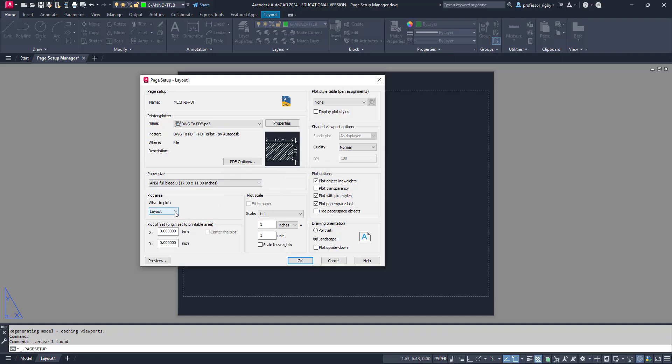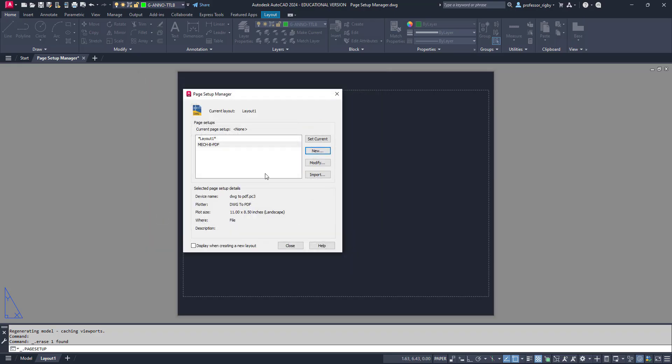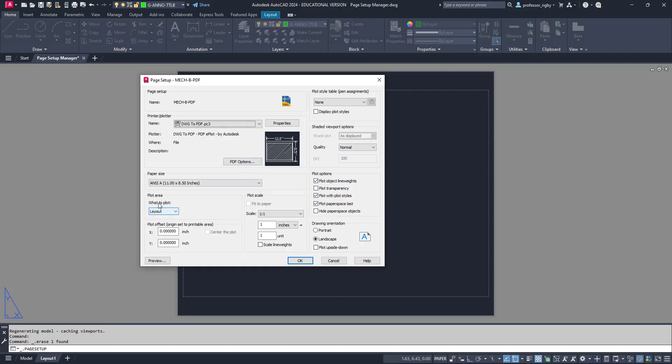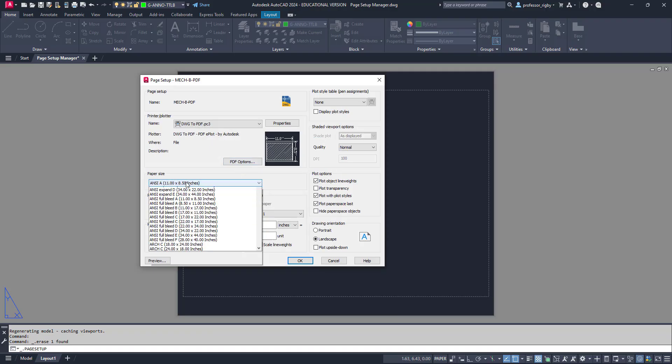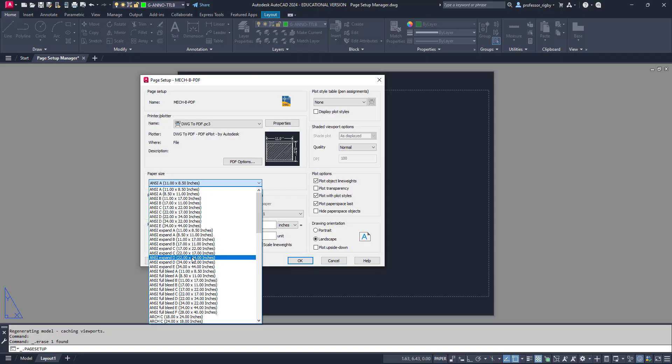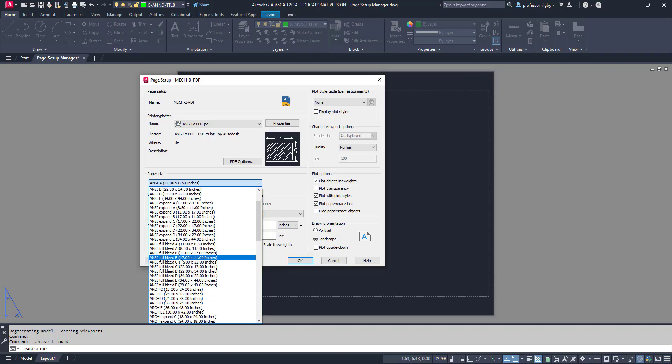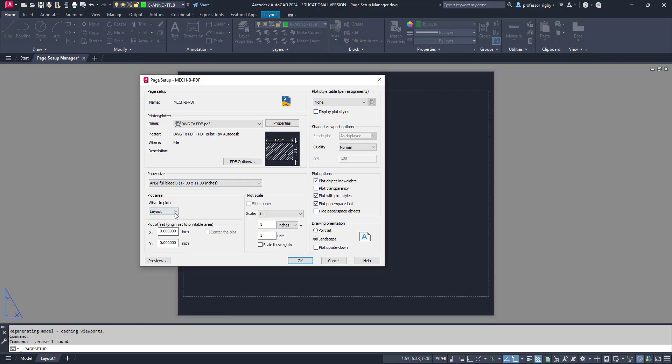When we're printing from paper space, from layout space, you always want this to choose layout. We want this right here to always say layout. Don't change that to windows or extents or anything else.